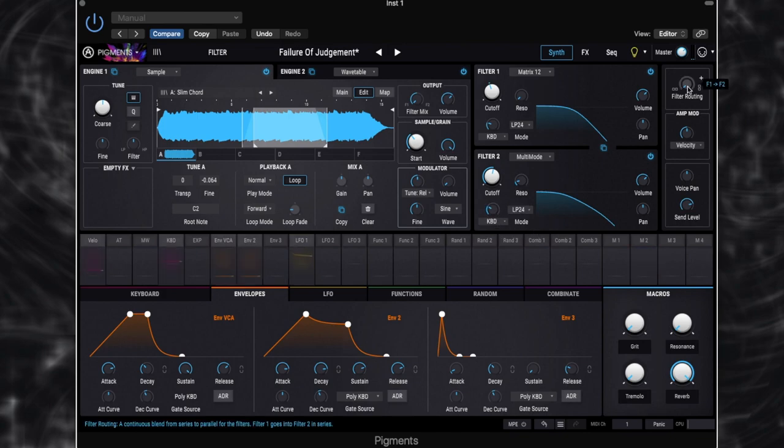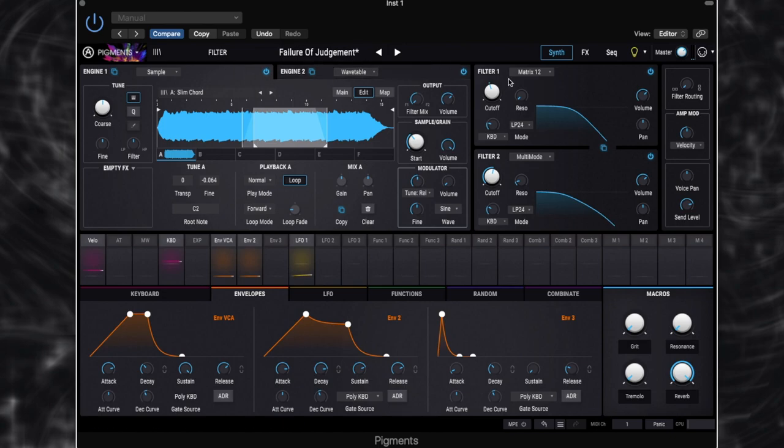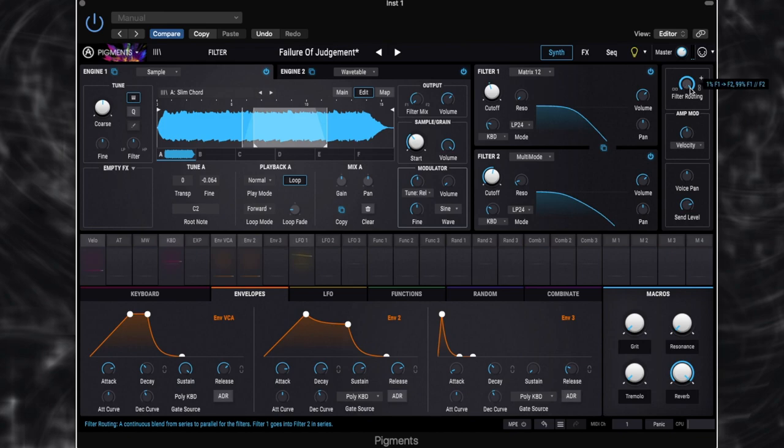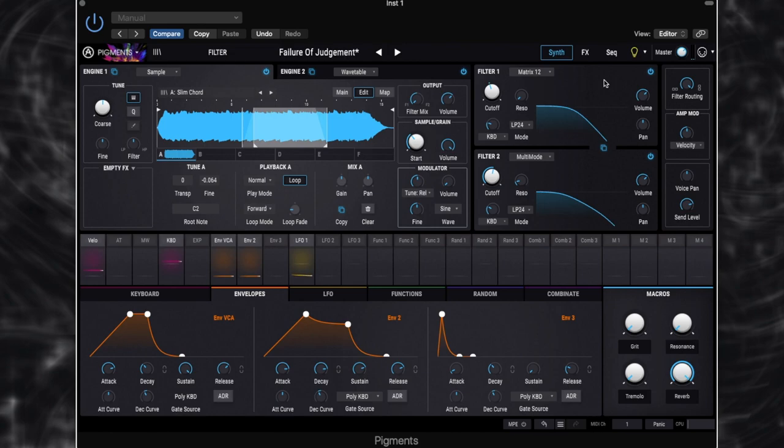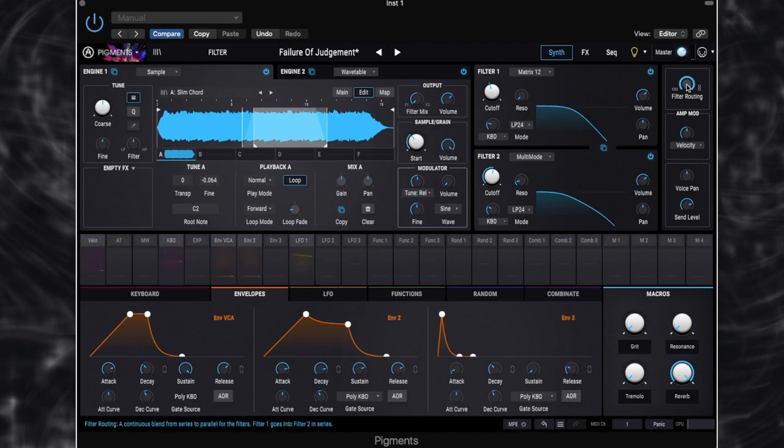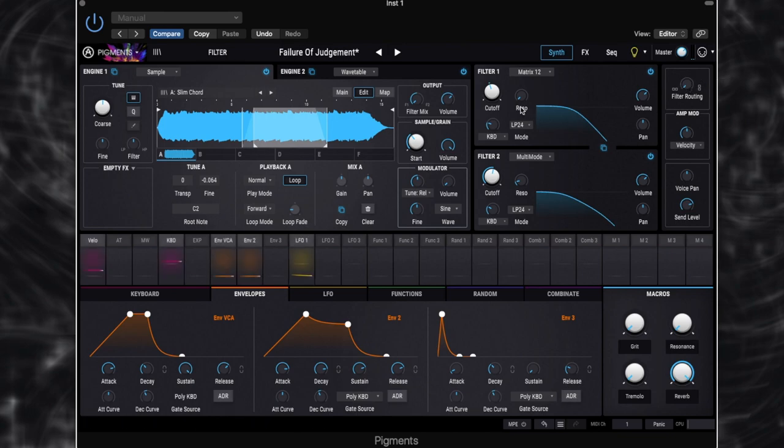We've got our filters set to series. So what that means is when our sound comes out of our engines, it's going to be fed into our filters and then filter one will run directly into filter two. If we had it set to parallel, which is all the way over here, we could send sound into filter one and then it would come straight out of our amp without being touched by filter two. So we could then change our filter mix here so that we've then got some coming directly out of filter two and directly out of our output. And obviously we can blend between the filters here. But for this patch, it's going to run through filter one and through filter two.